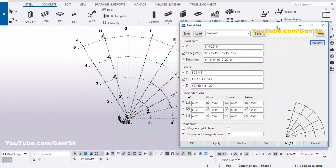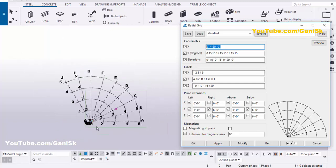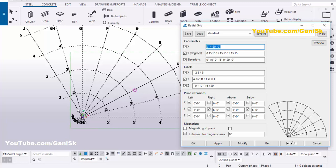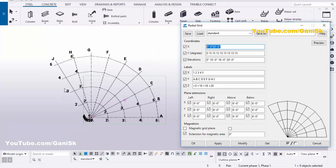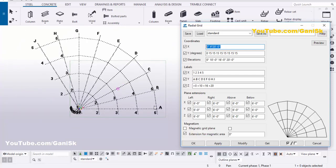You will find this window. The X direction values indicate the X direction grids. For example, under label X we have grids one, two, three, four, five — this indicates the X direction grids. You can edit these grids as required.